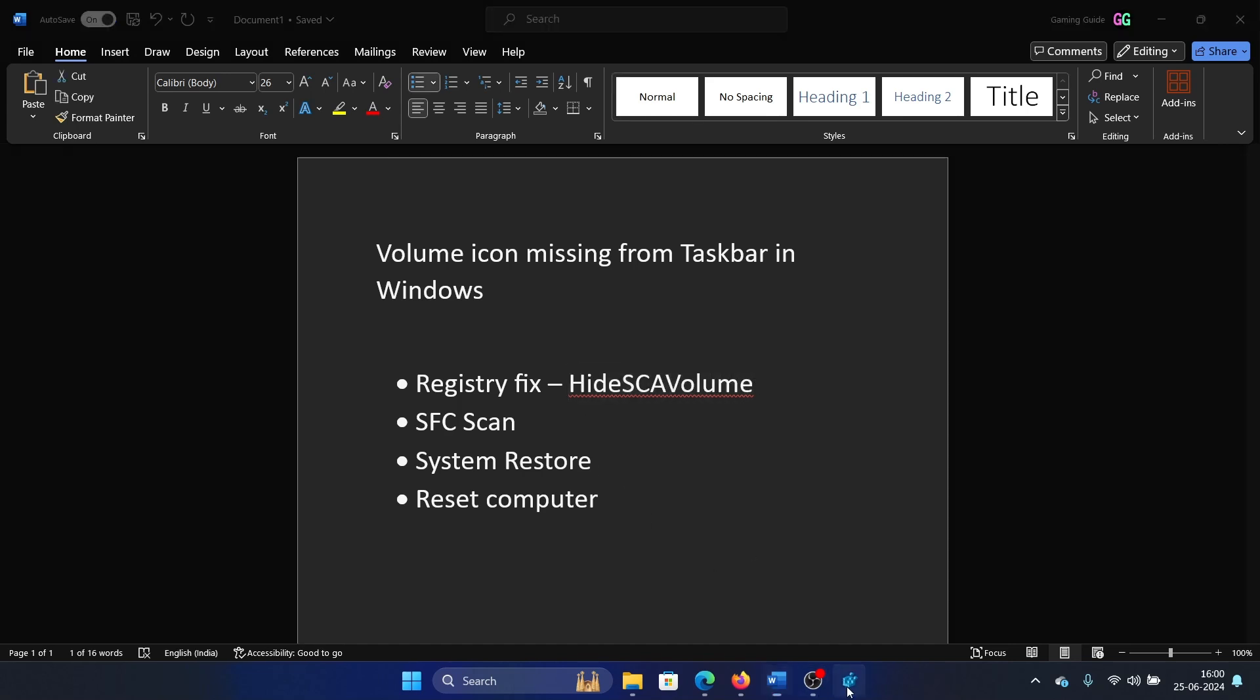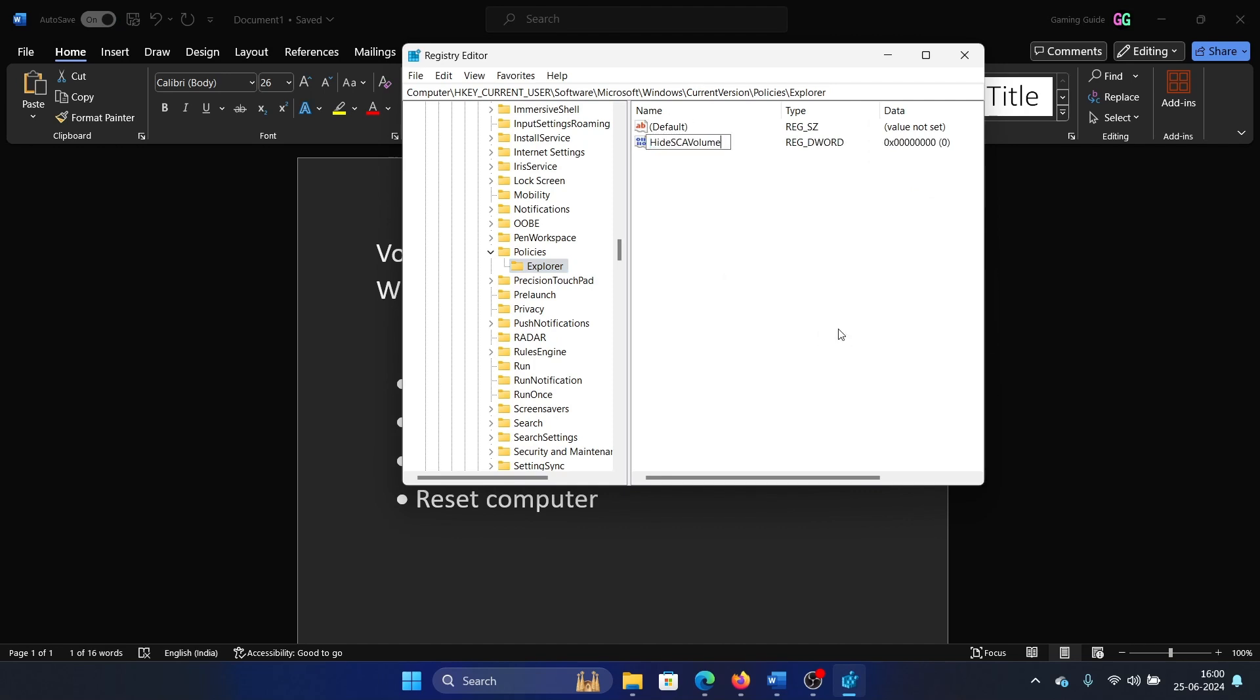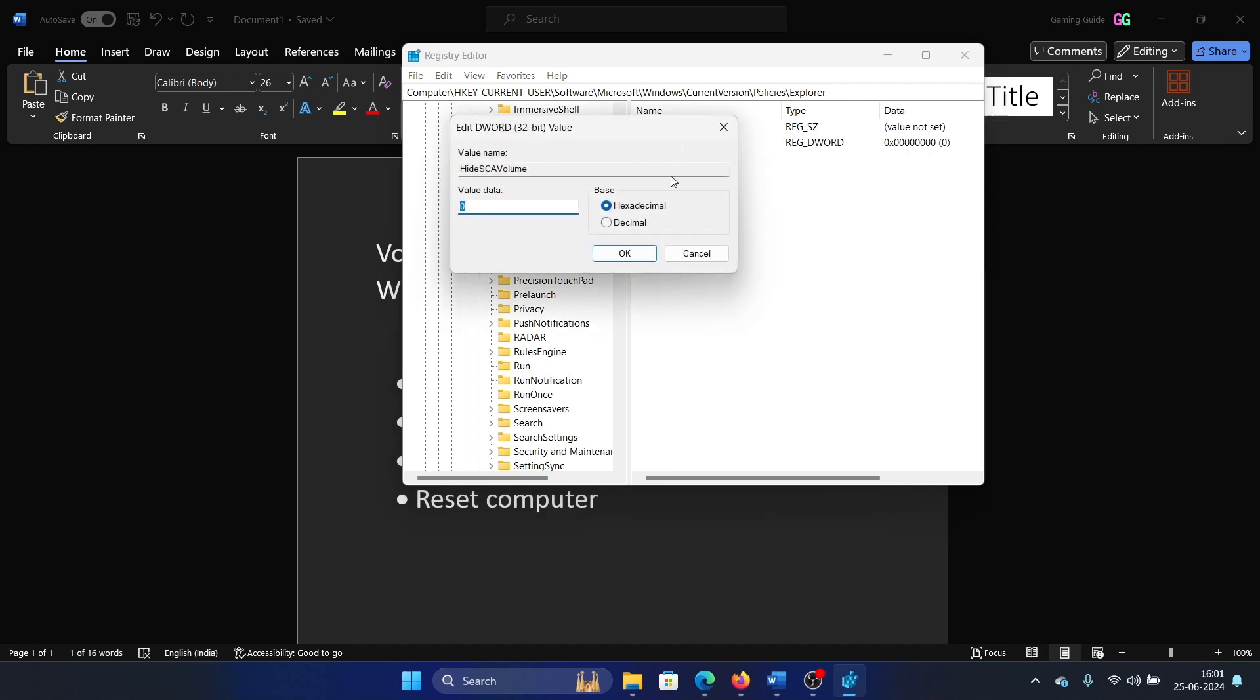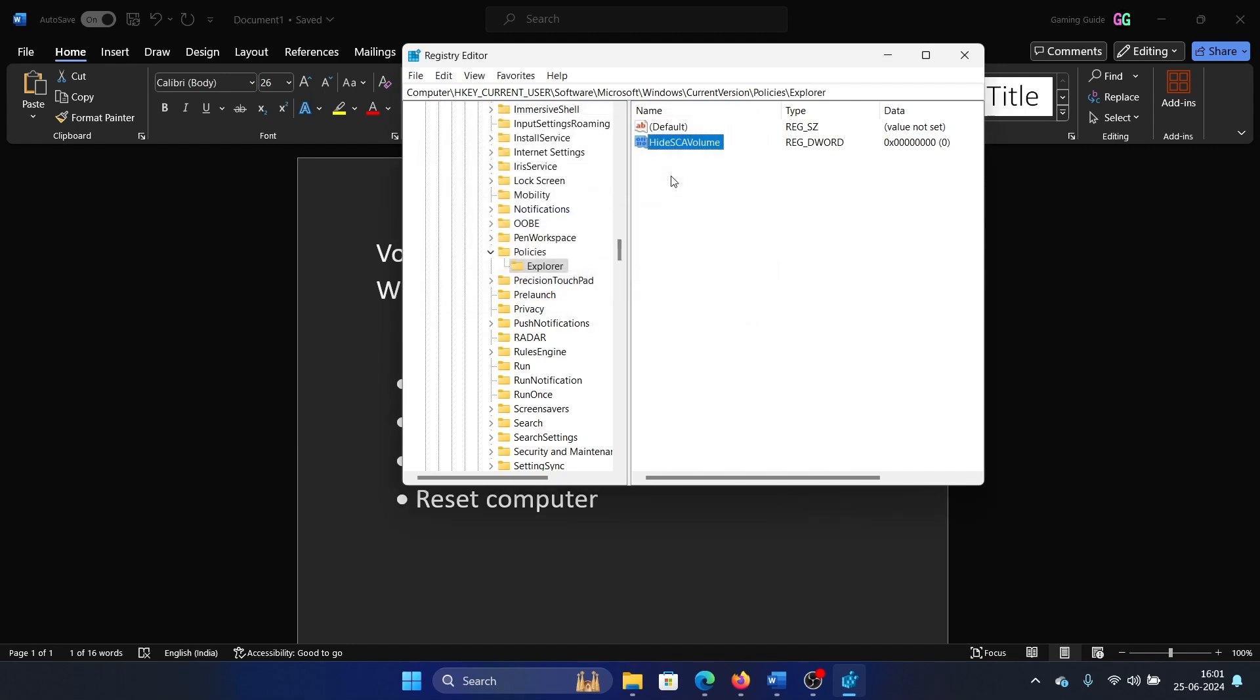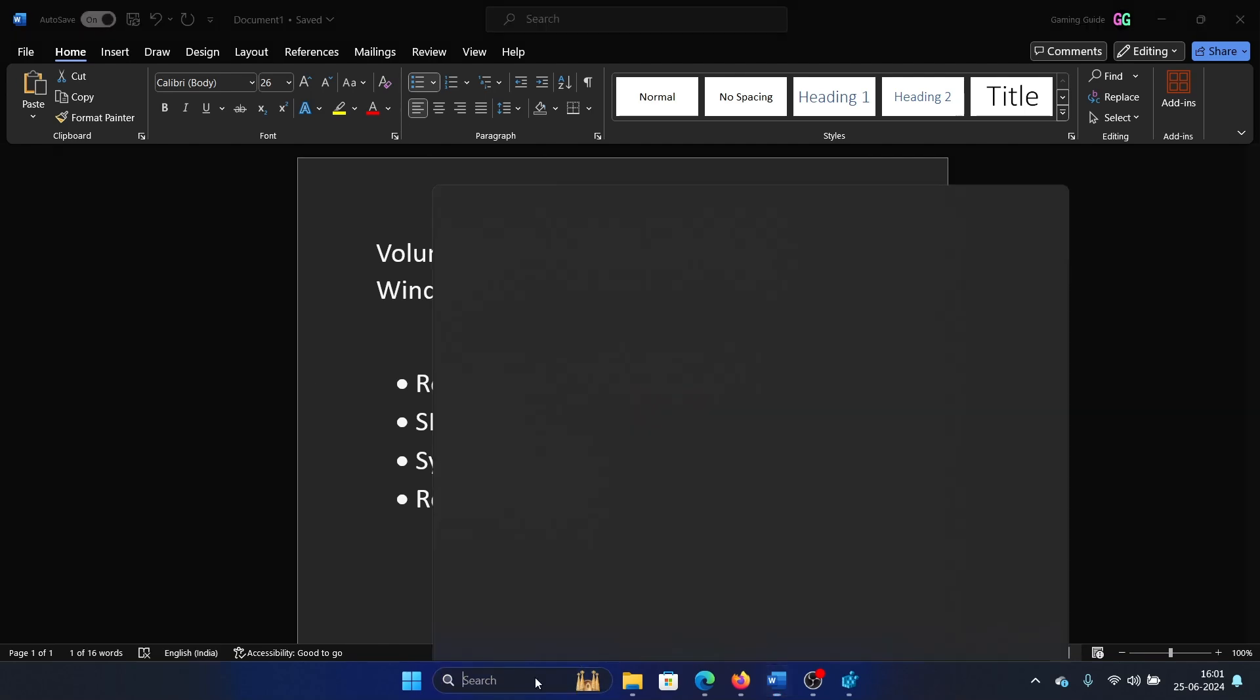Then you have to create a DWORD 32-bit entry in the right pane. Click New DWORD 32-bit entry and name it HideSCAVolume. Double click on it and change the value data to zero, which is anyway the default value data. Hit OK and then it should fix the problem, but if it doesn't fix the problem, then restart File Explorer.